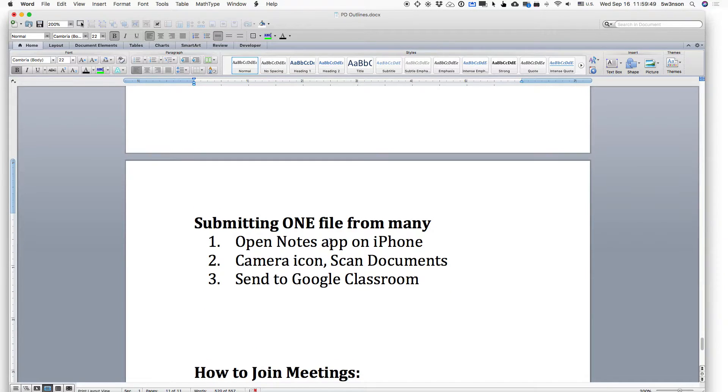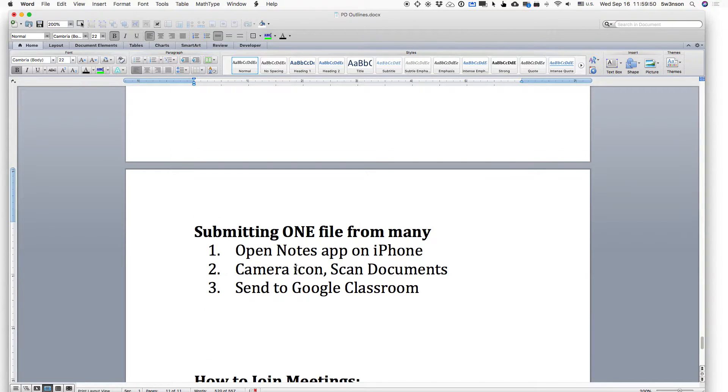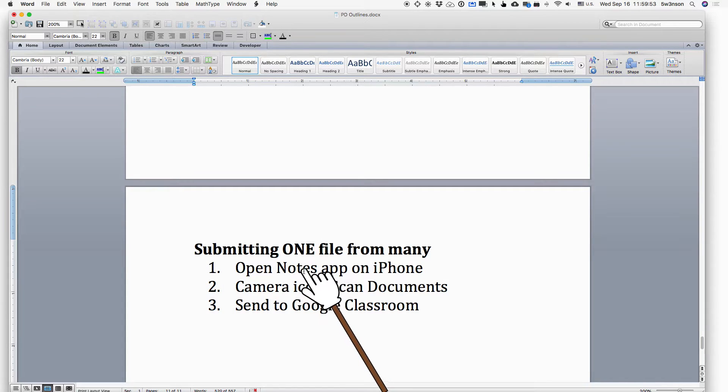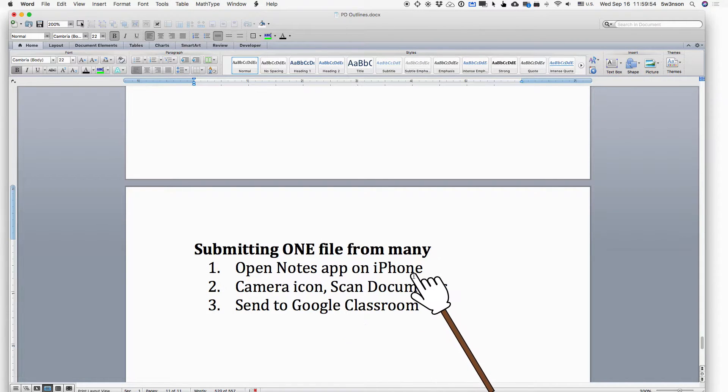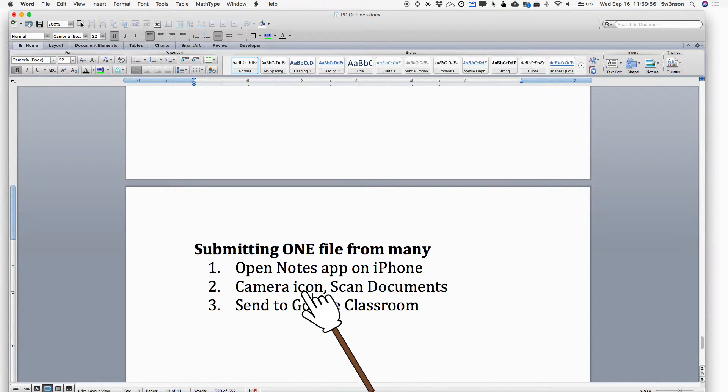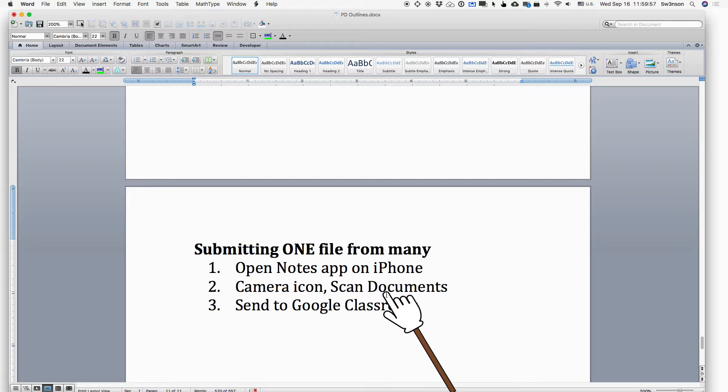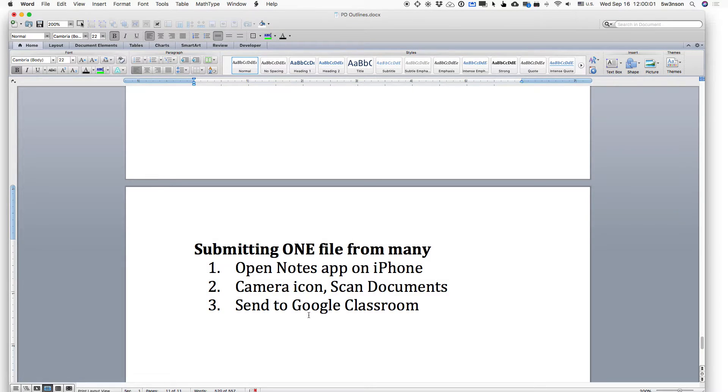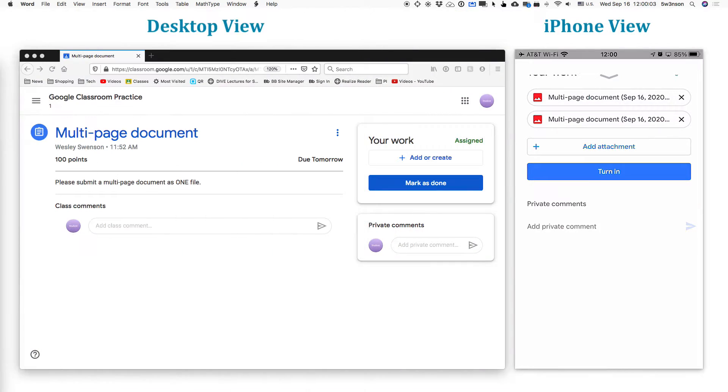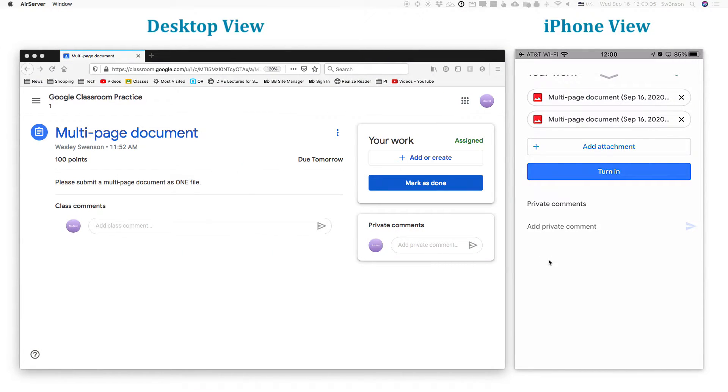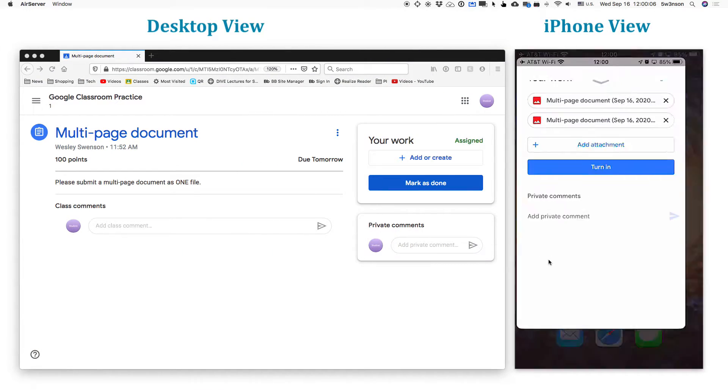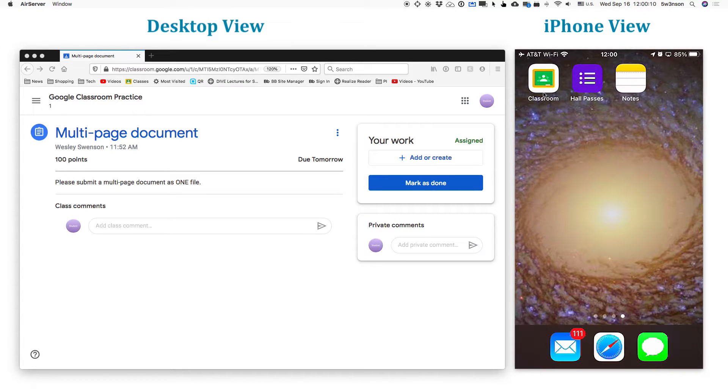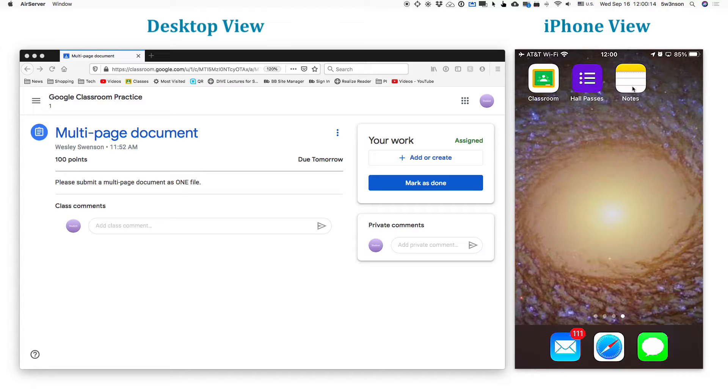So today I'm going to show you how to do this on an iOS device. We're going to open the notes app on your iPhone. We're going to select the camera icon and we're going to scan documents and then we're going to send that to Google Classroom. Now, before we do that, the two things that you need on your phone is that you definitely need to have Google Classroom installed as an app and notes is already installed. So you need to have access to that.